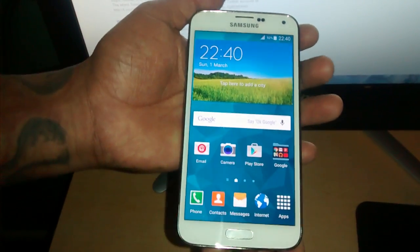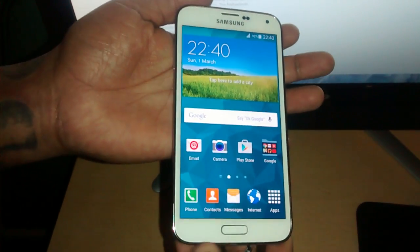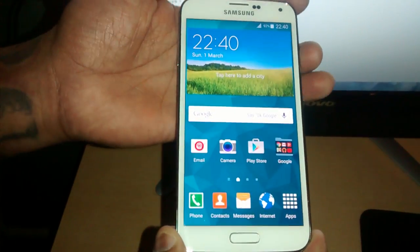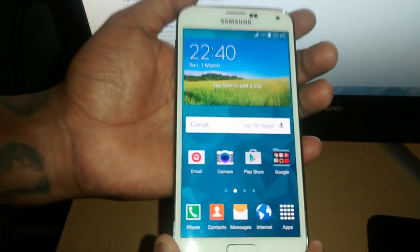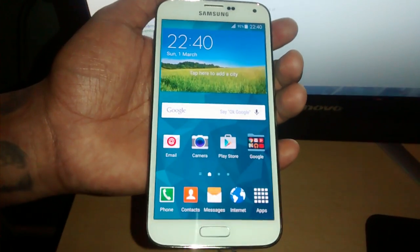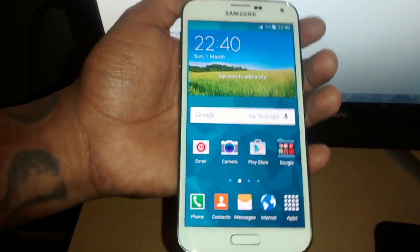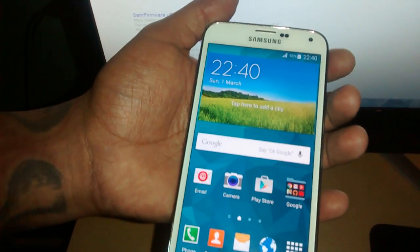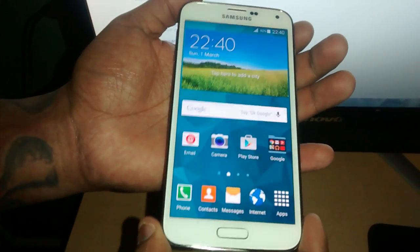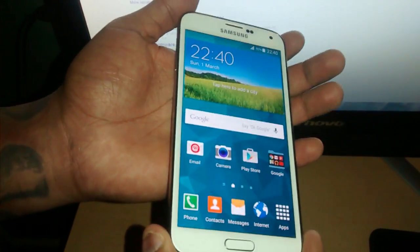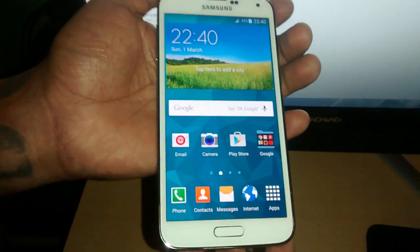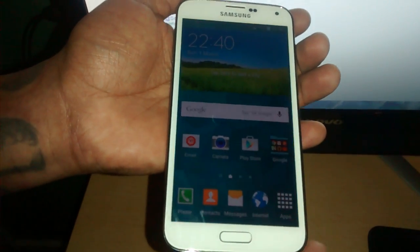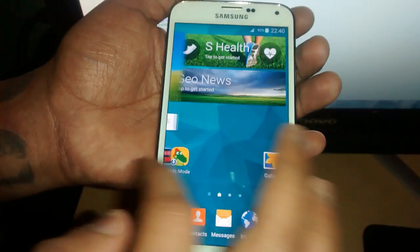It's your boy the Android Doctor back again with another tutorial. In this video I'll be showing you how to downgrade the Samsung Galaxy S5 from Android 5.0 Lollipop back to KitKat. The reason I'm going to downgrade is because since I updated to Lollipop I've been having battery issues. The battery drains a lot quicker than when I was running Android 4.4.2 KitKat, so I'm going to go back to KitKat.